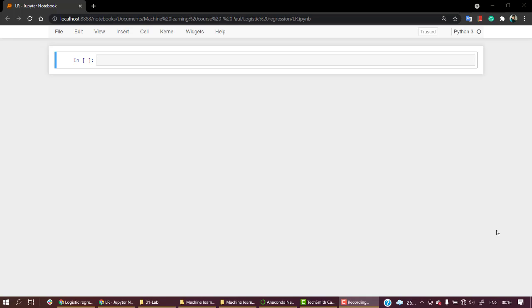Let's take a real-life problem statement where we have user data from a social media company. They want to sell a product and have seen that particular users buy these kinds of products. They want to create a model to target their audience. So let's start by importing all the libraries and reading the data to see how it looks.